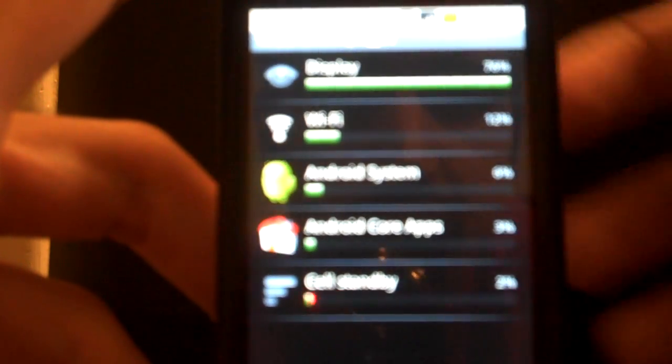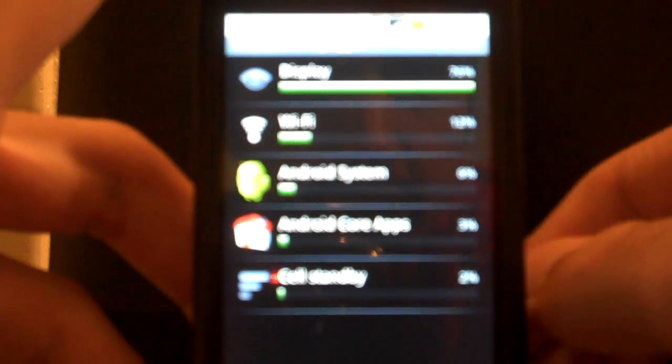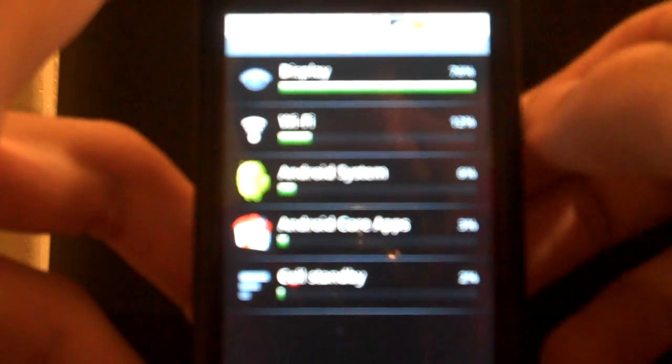And then here you see it'll say what is using the most battery. Obviously my display is using battery right now. And then you have Wi-Fi in the second, the system, and the core apps, and it's all standby.